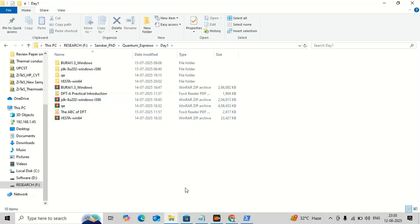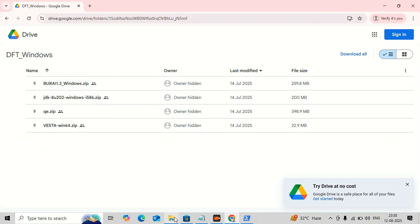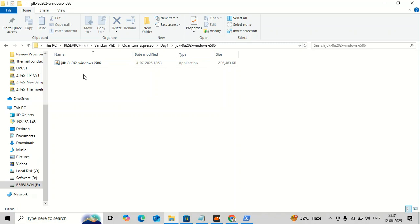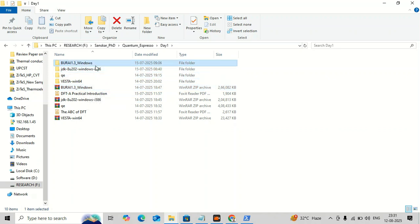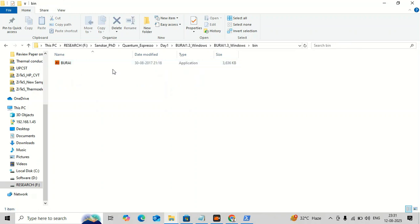The Java JDK is the second file in the drive. You download it, unzip it, and install it like any other application on Windows. Since I have already installed it, I will not install it again. You double-click and give all the permissions and it will be installed automatically. After installing Java, you can download and unzip BURAI. In the BURAI folder you will find a 'bin' folder, and inside it is the BURAI application — it is pre-built so you do not need to install it further.